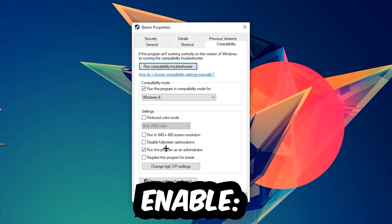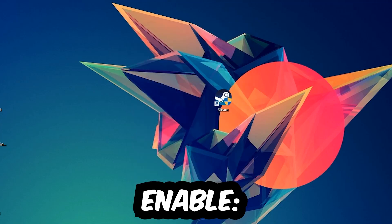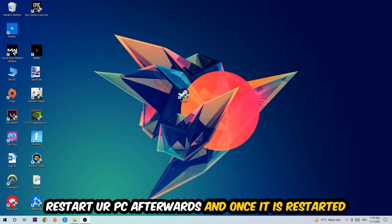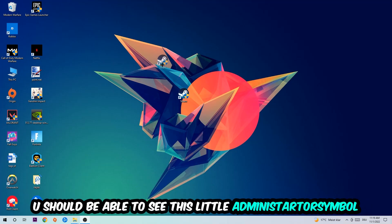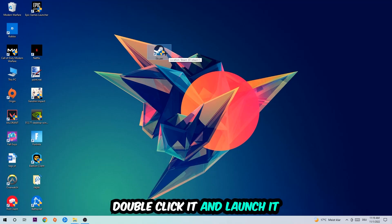I would personally recommend to restart your PC afterwards. Once it's restarted you should be able to see this little administrator symbol in your shortcut. Once you see that, double-click it, launch the game over the launcher or launch the game instantly, and this will probably fix the issue.